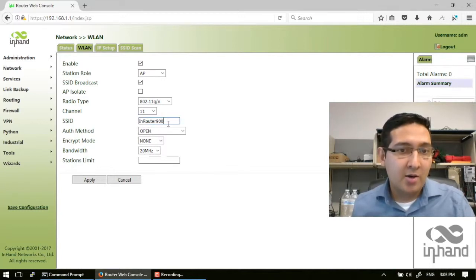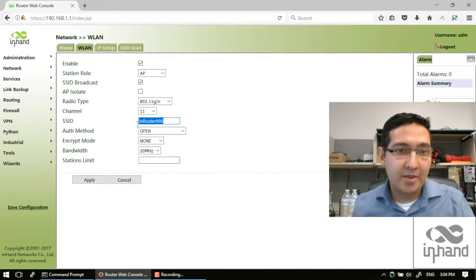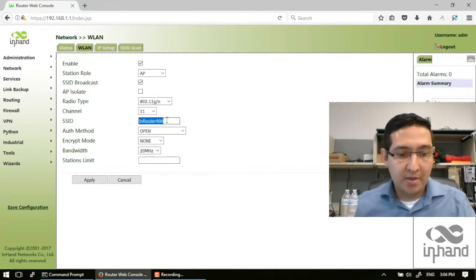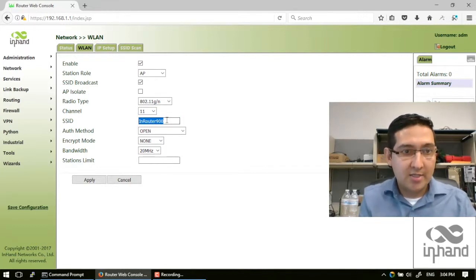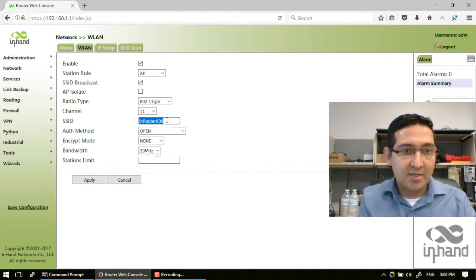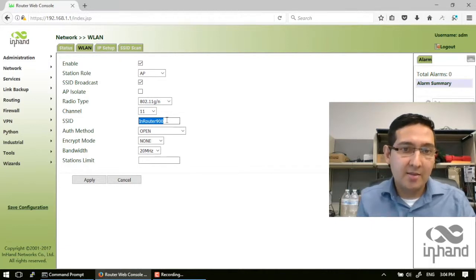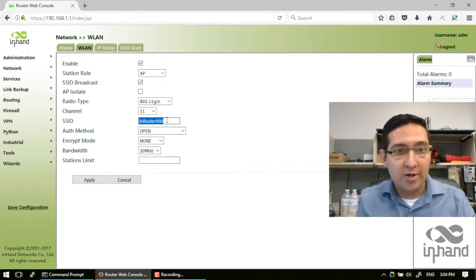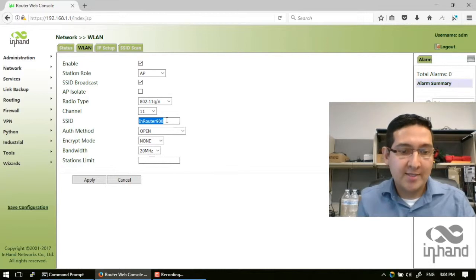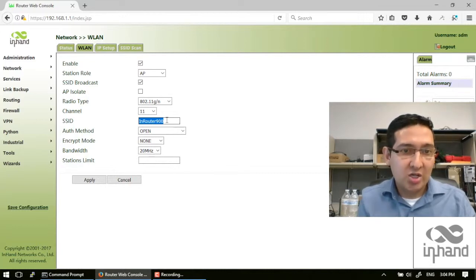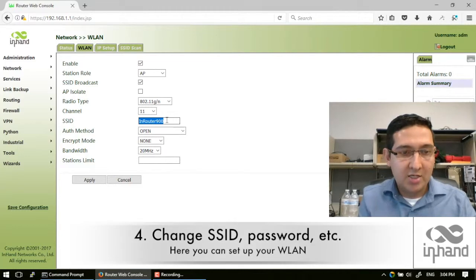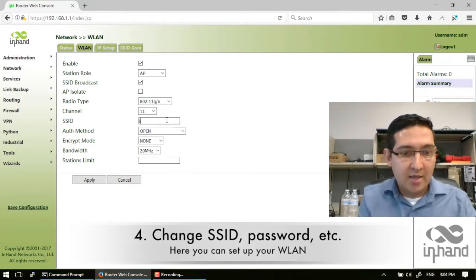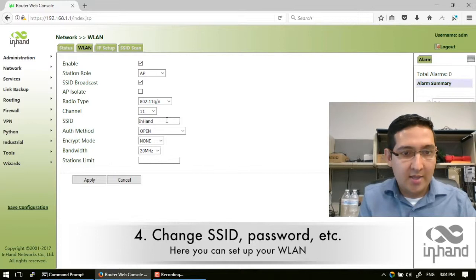The most used configuration is the SSID. This is the name that your router will display to other devices in order to get connected. We can change this name to InHand Wi-Fi.